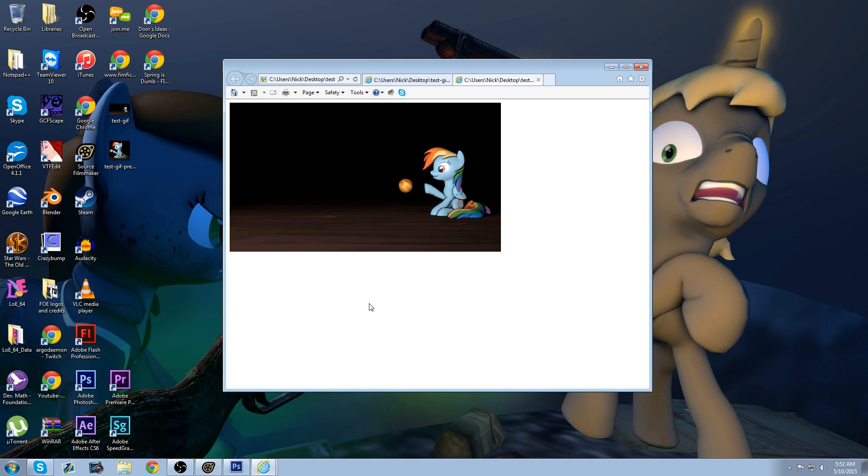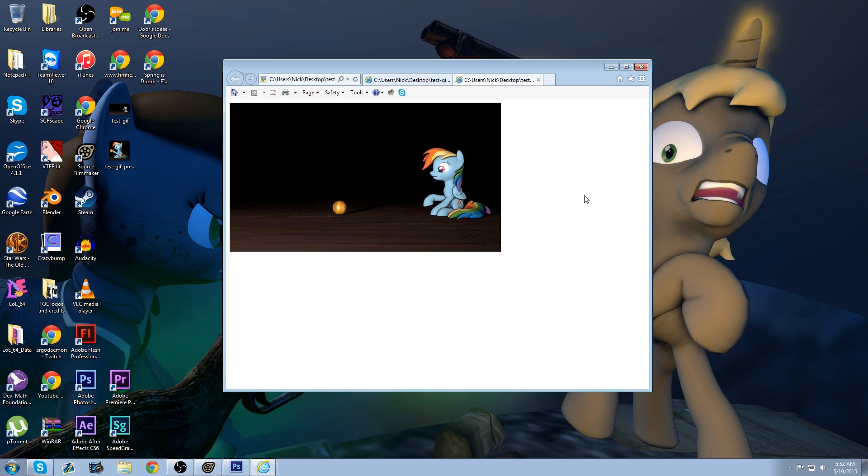And that's how you make a GIF from Photoshop. Thank you for watching. And hopefully this helps out with some issues that you guys are having. So thanks.